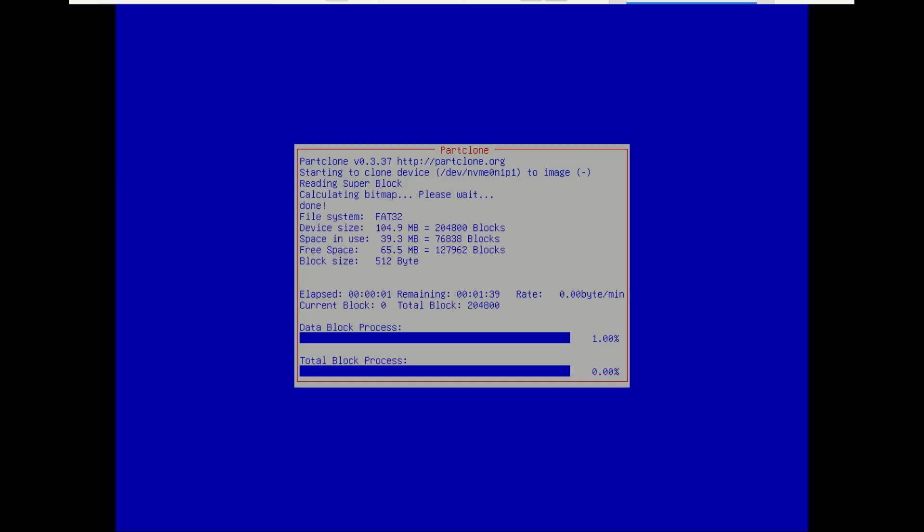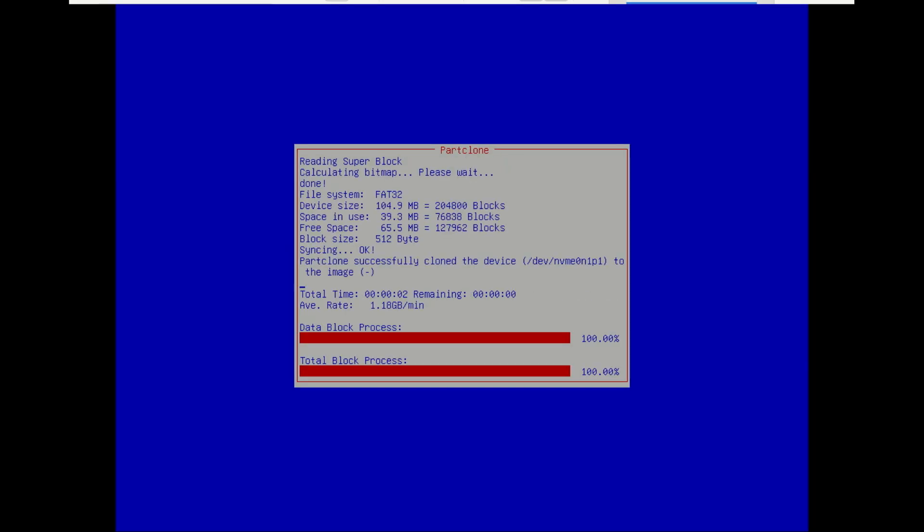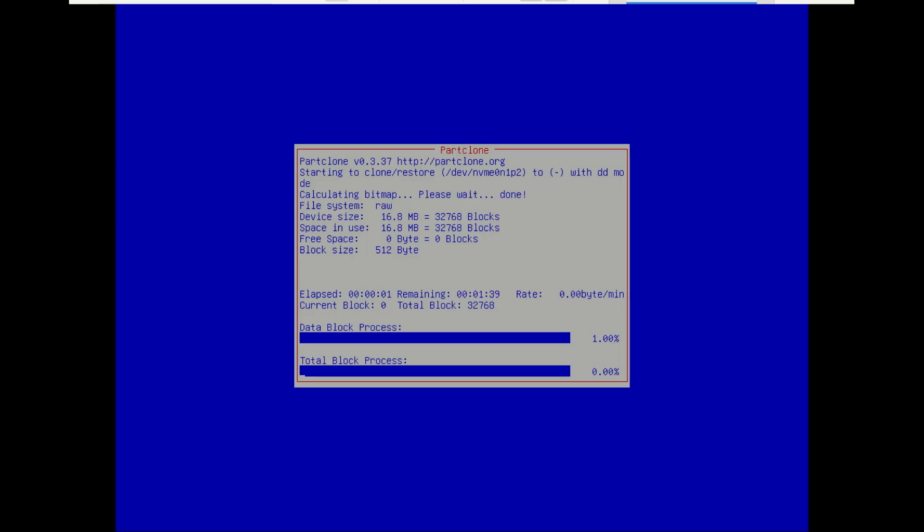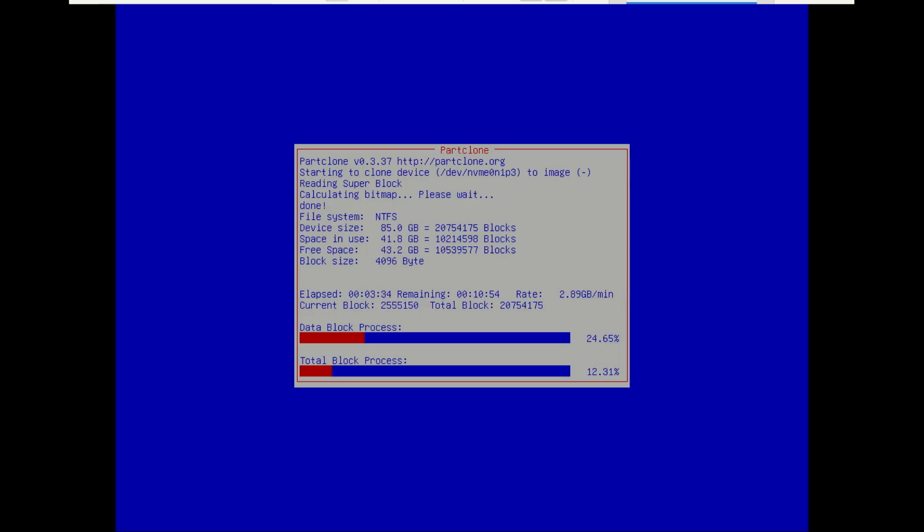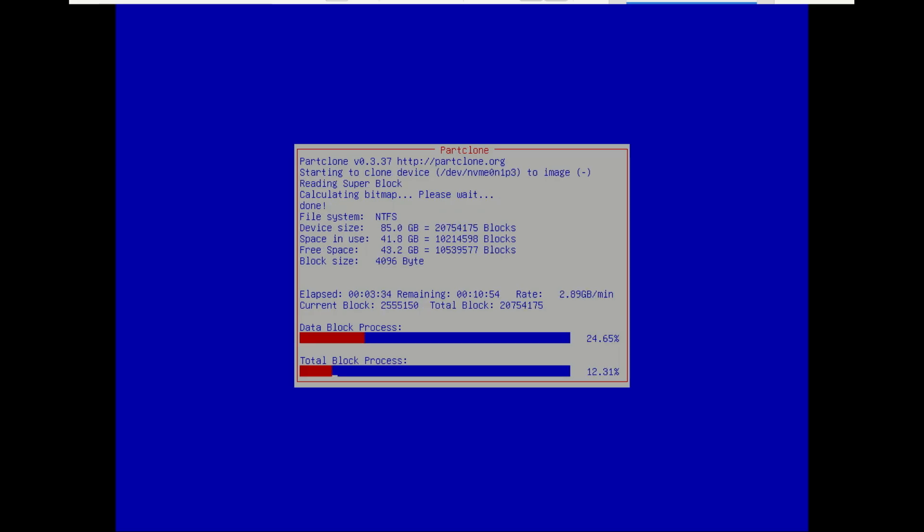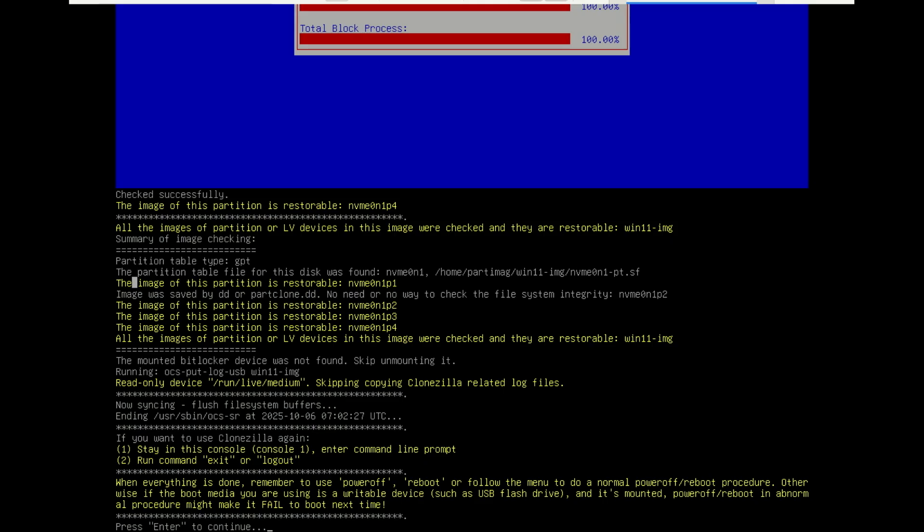The process might take several minutes to hours depending on drive size and speed. It is now done and says all the images are restorable.